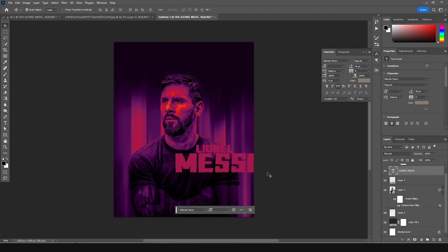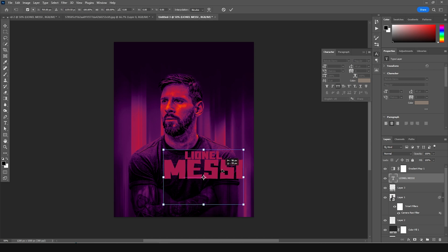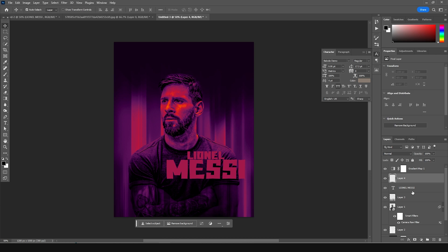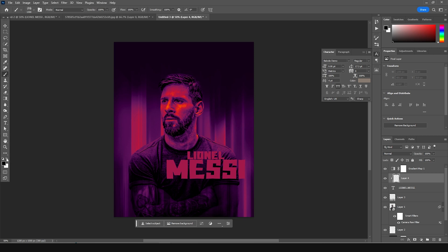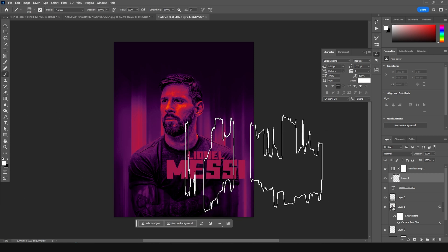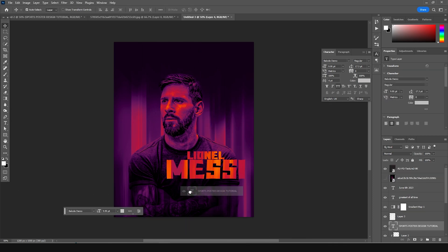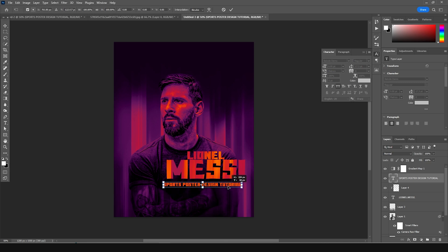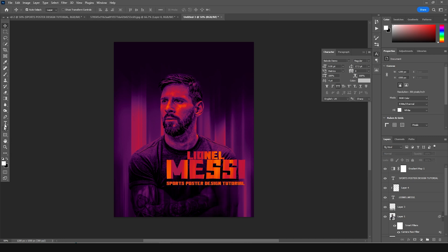Now let's add some text. Add a text layer, press Ctrl+T to transform and move it to a good position. Create a new layer, right-click and choose Create Clipping Mask. With the same brush and white color, add some strokes over here. Then add one more text layer, press Ctrl+T, and move it into position.